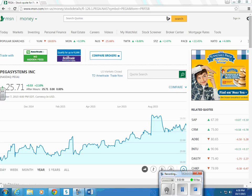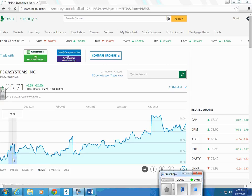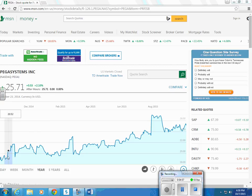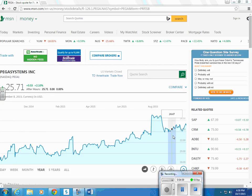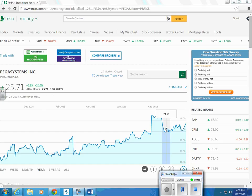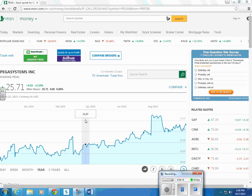Here's a company, Pegasystems Incorporated, over the last year. They used to be selling for around $20 a share. Now they're selling for $25 a share. That's a pretty good investment there, maybe. It seems to be trending up anyways.